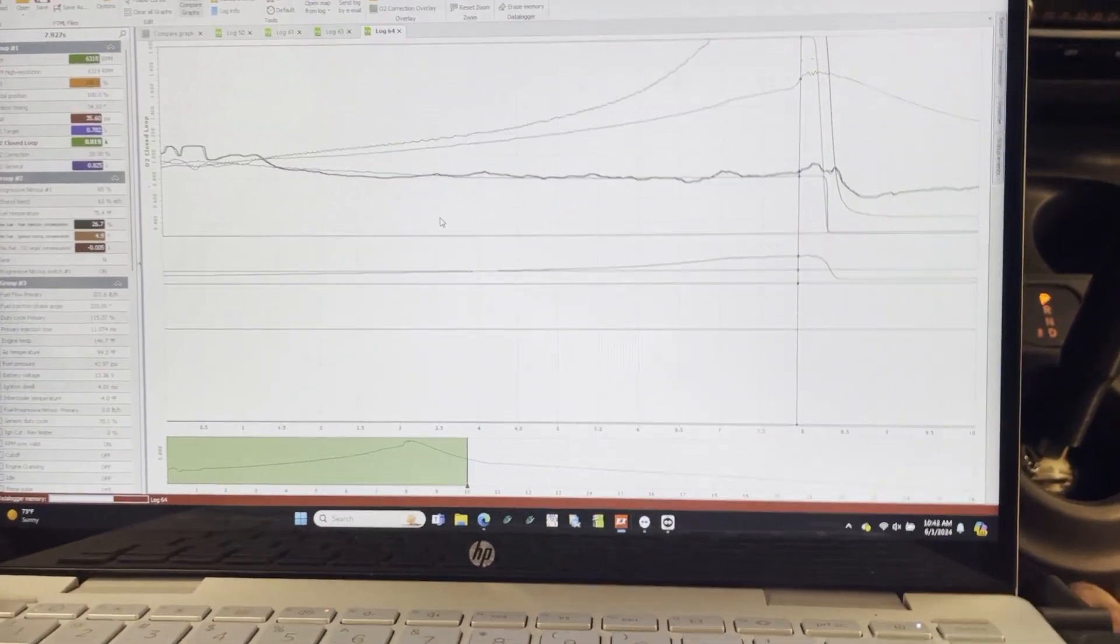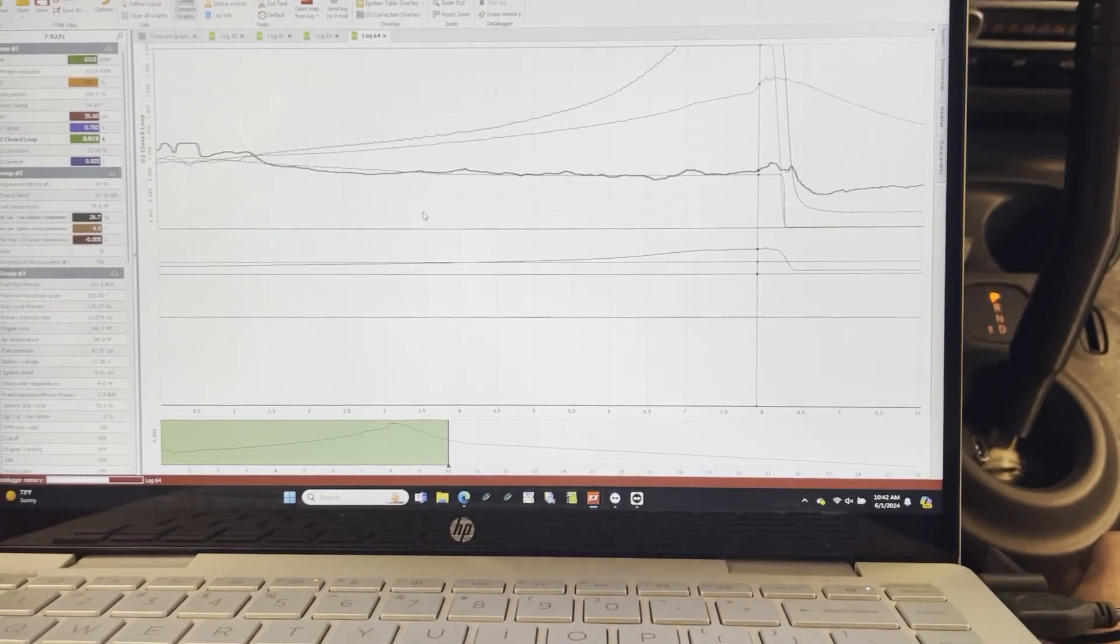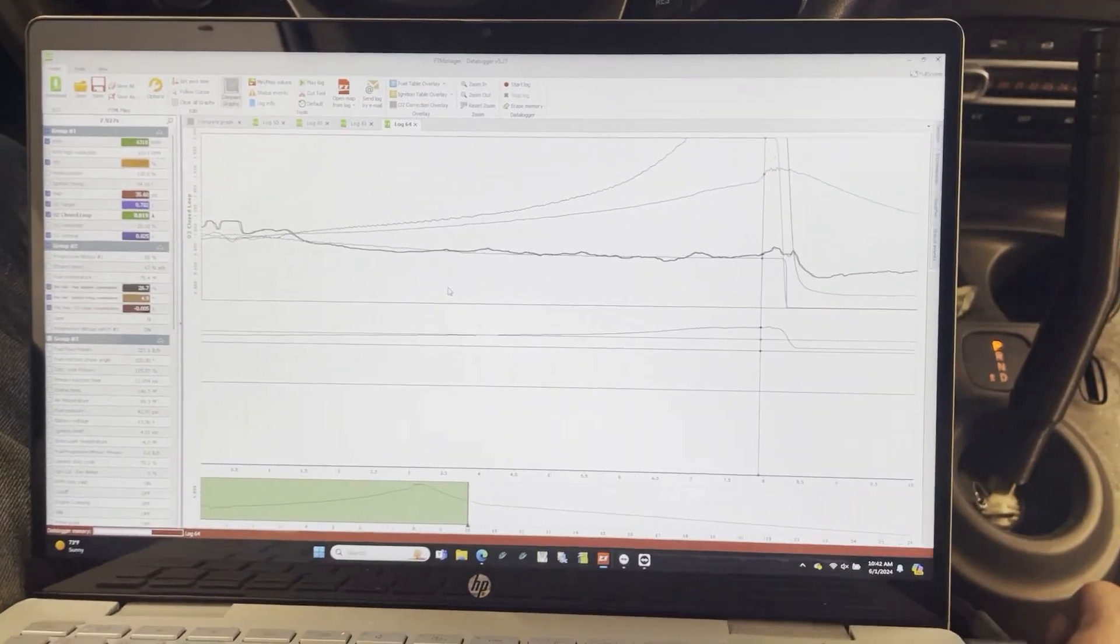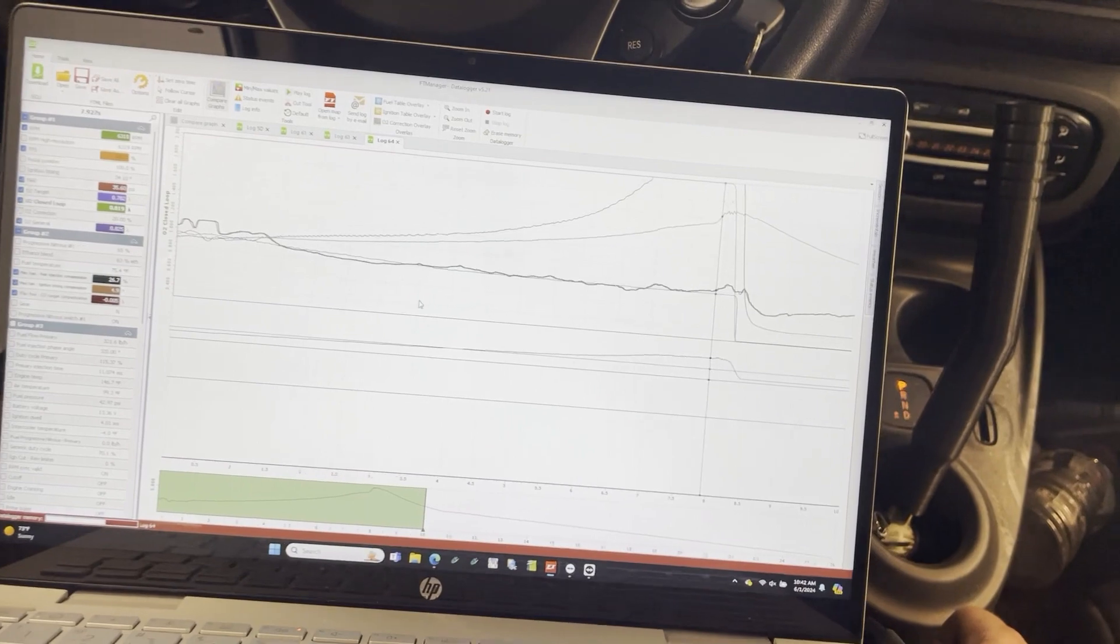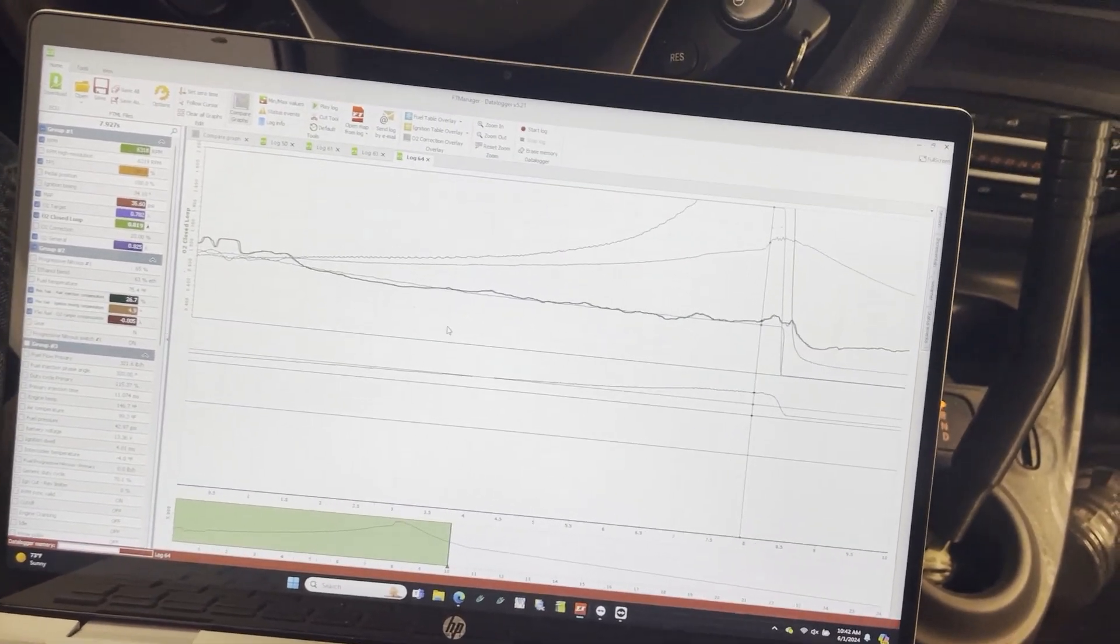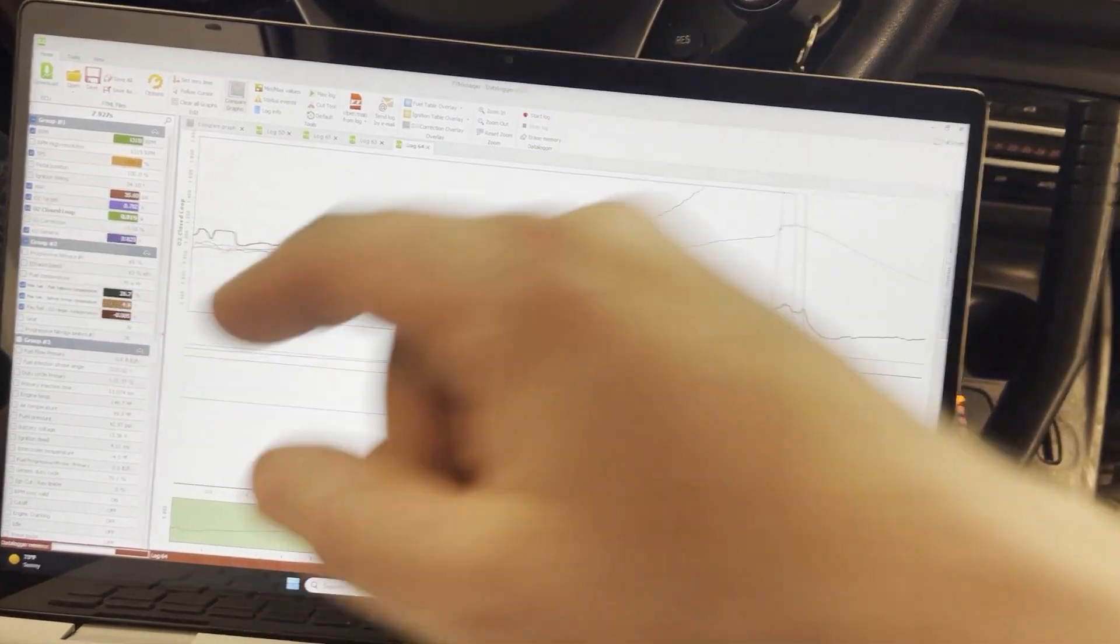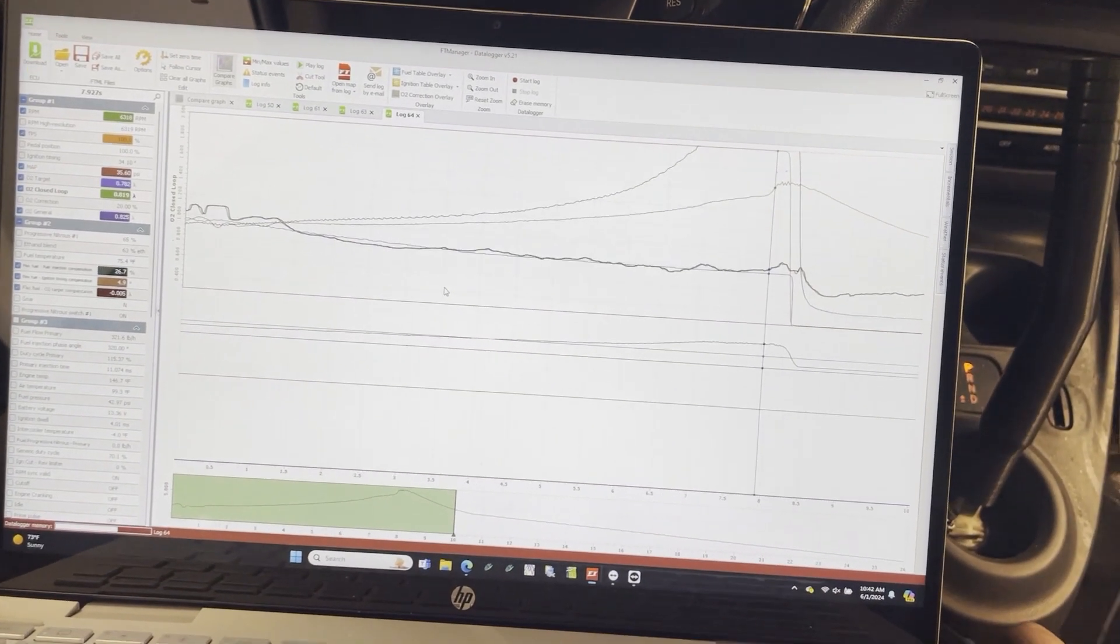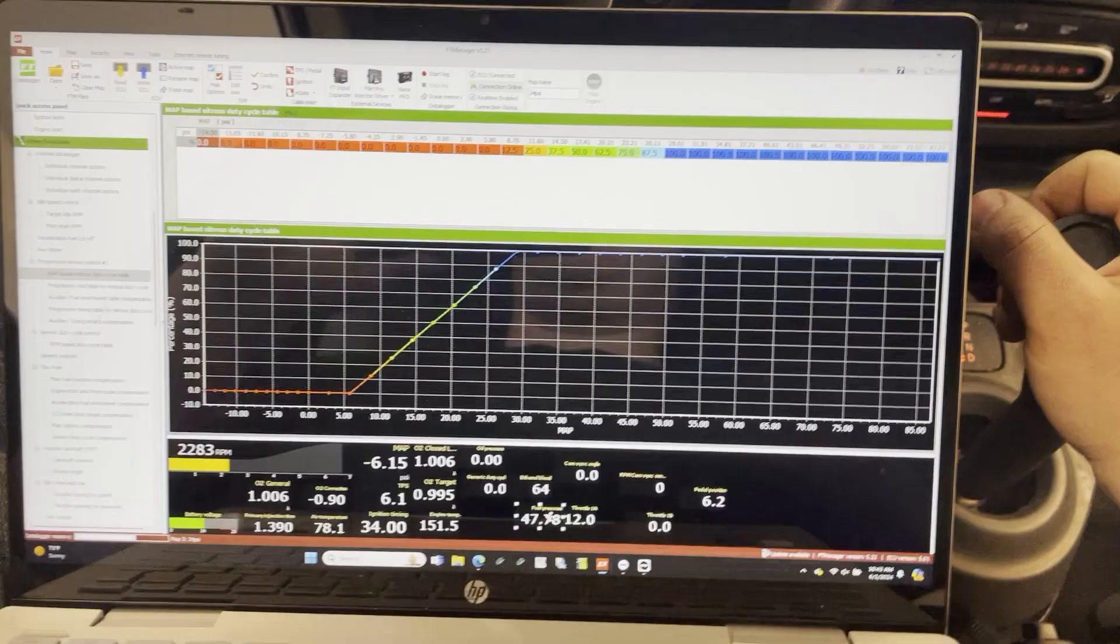We're gonna try it. We're gonna see what happens. I mean, I hate chasing numbers, but in this particular instance we're three horsepower away. So I just turned the meth up and we're gonna see what happens.